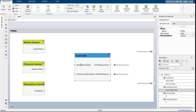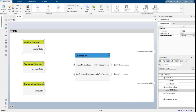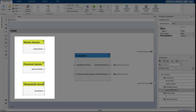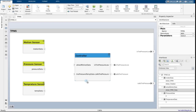And as seen here, the controller component on the right gets data from three sensor components on the left and determines if the tire pressure is low. Let us go ahead and connect these sensors to our controller to complete our architecture.